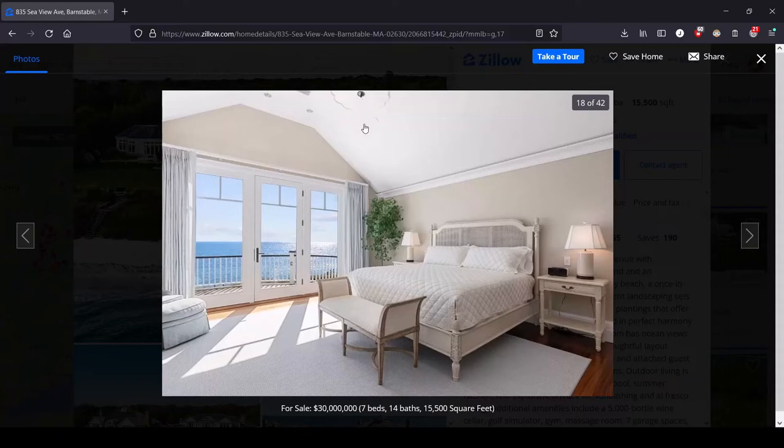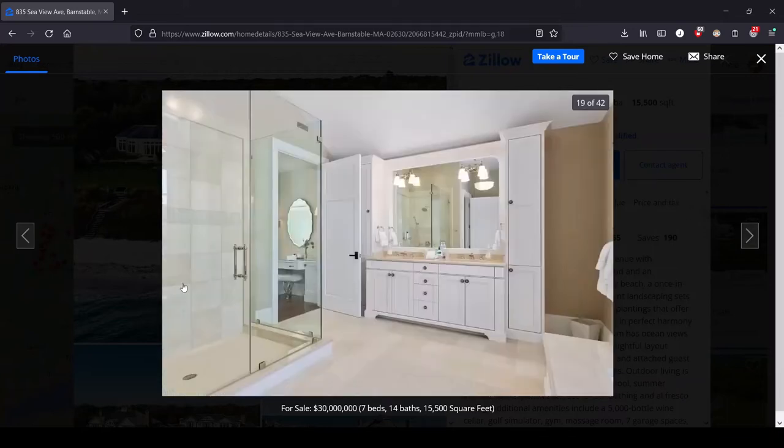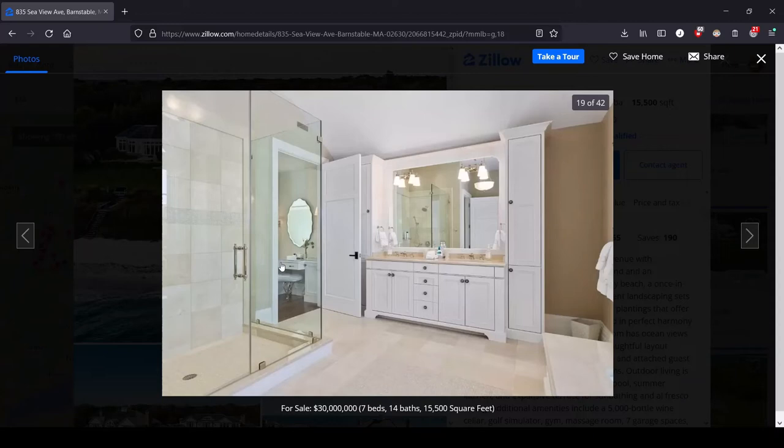Another bathroom with a gigantic shower and it looks like we've got a vanity area off here separate from the his and her sinks.